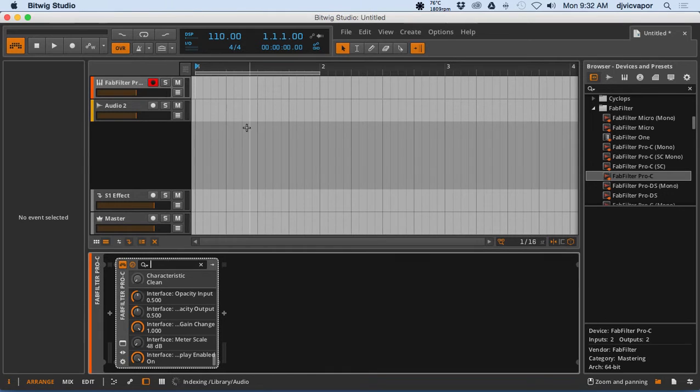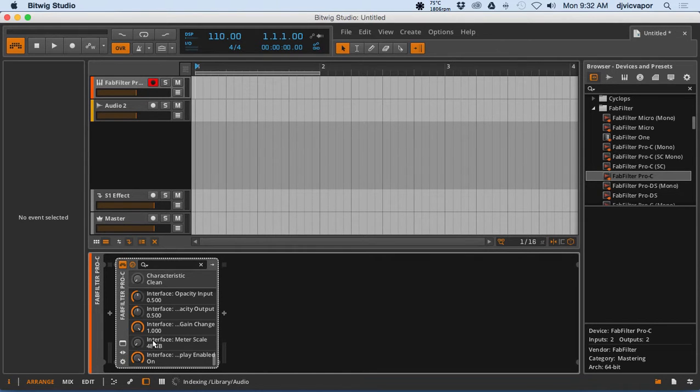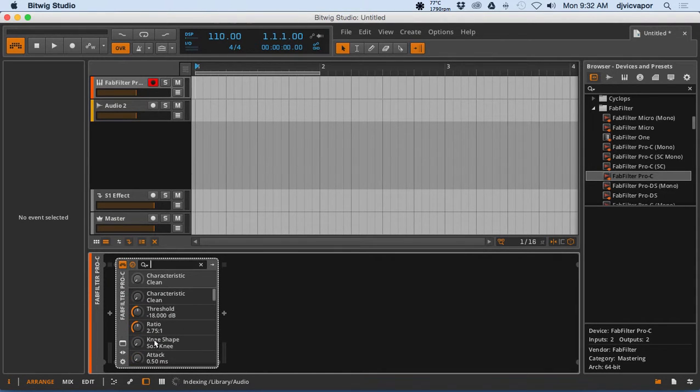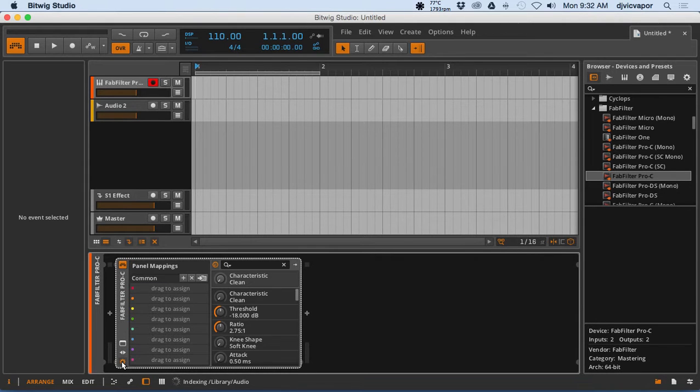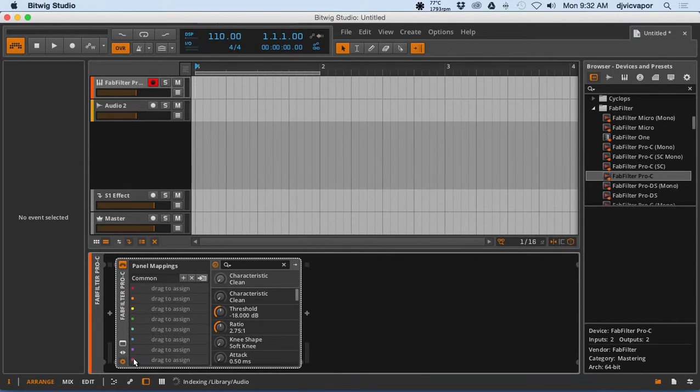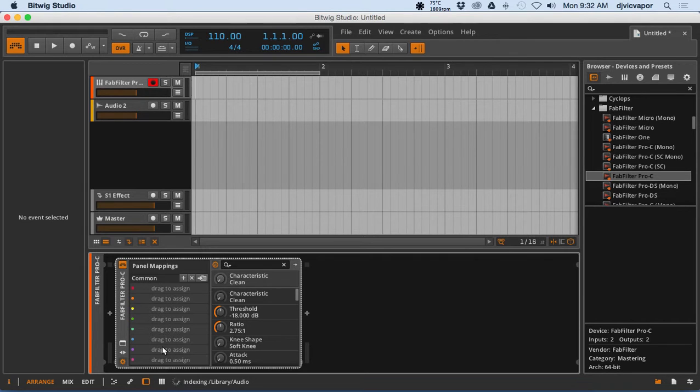So everything right here that we can actually manipulate in our arrangement window is now available to us. You click on the little wheel here and it will give you a different, another screen here for mappings.